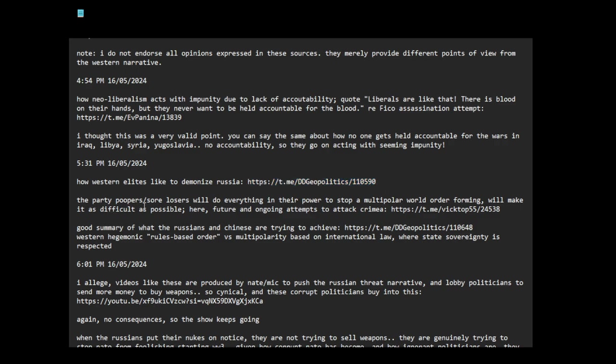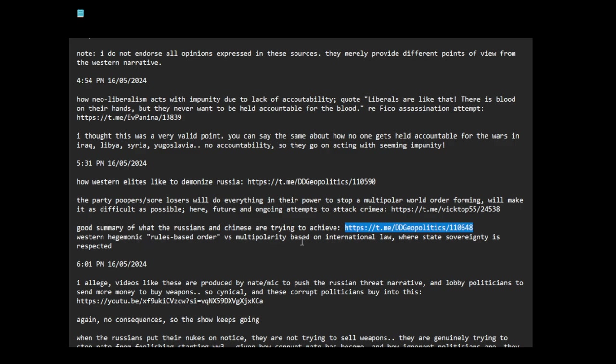How Western elites like to demonize Russia. The party poopers or sore losers will do everything in their power to stop a multi-polar world order forming, will make it as difficult as possible. Good summary of what the Russians and Chinese are trying to achieve. Western hegemonic rules-based order versus multi-polarity based on international law where state sovereignty is respected. So this is the unipolar hegemon versus the multi-polar sovereign states.